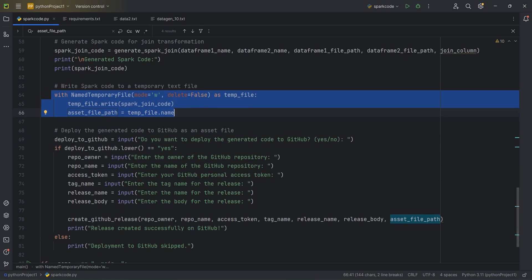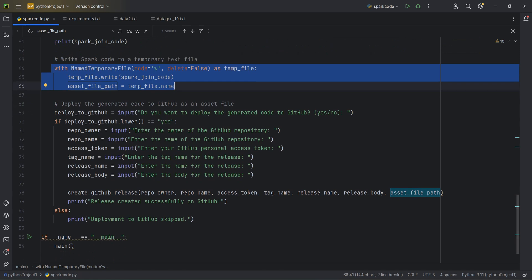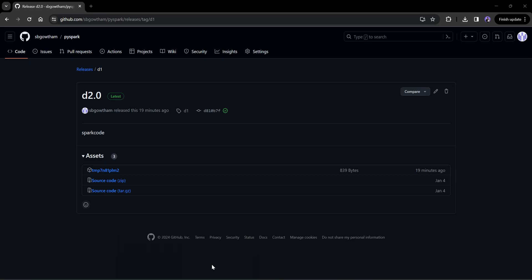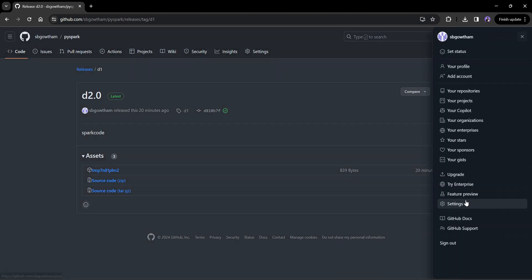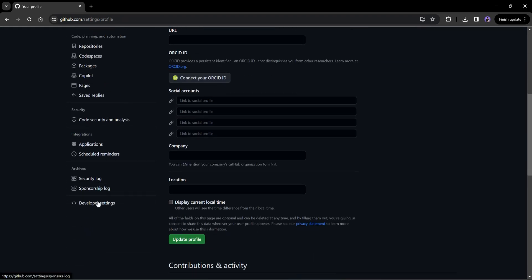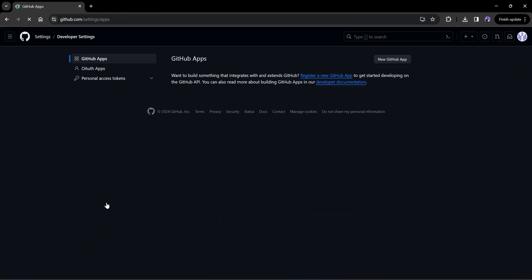After the code is written temporarily to disk, it will be uploaded to GitHub. The developer is asked: do you want to deploy the generated code — yes or no? If you say yes, it asks for all the required information and uploads the code to GitHub. To upload to GitHub, you need to generate a personal access token. On your GitHub page, click your profile picture, go to settings, and on the left-hand side click Developer Settings.